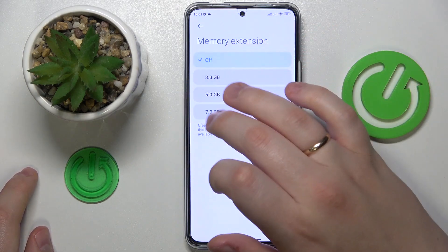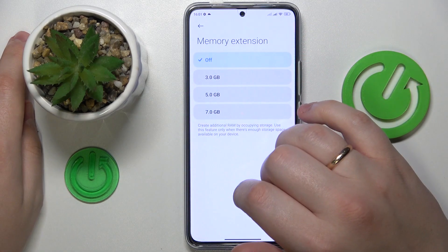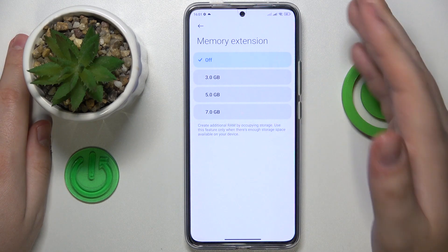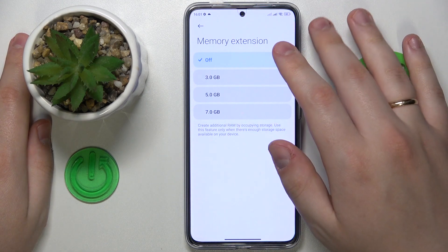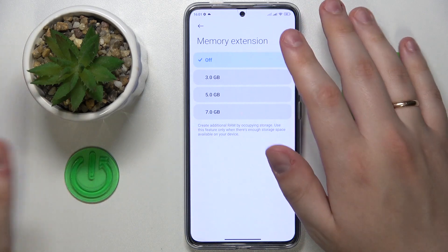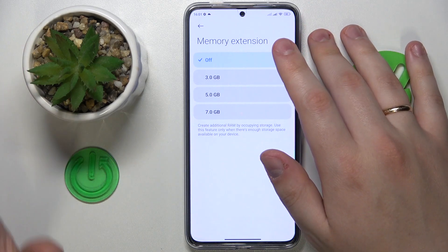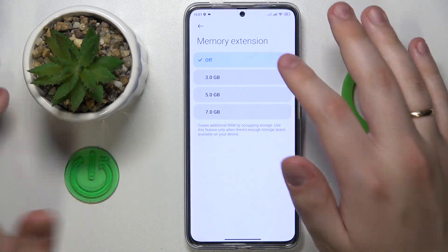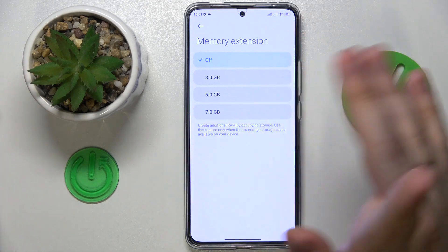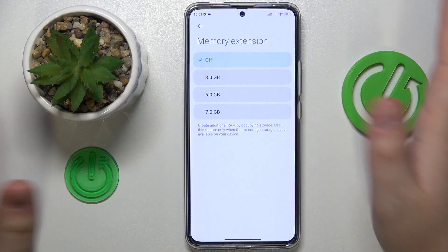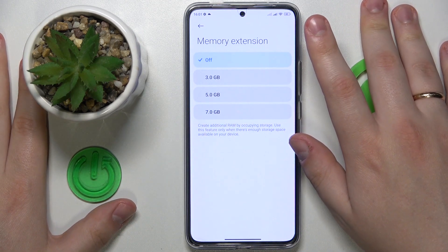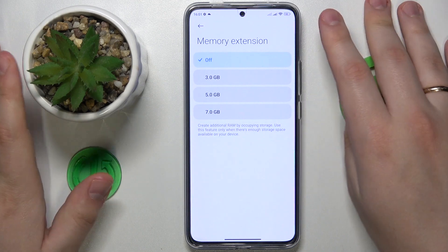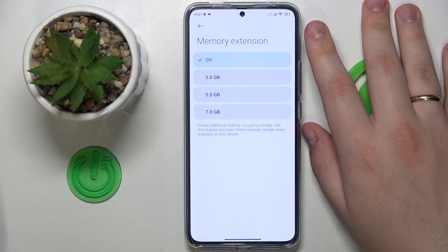In here, simply select the amount of gigabytes you would like to increase your RAM by. Keep in mind that those gigabytes are being allocated from the internal storage space, so you have to make a choice of how many storage gigabytes you can sacrifice in the name of improved performance and additional RAM.